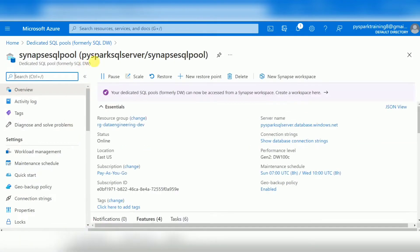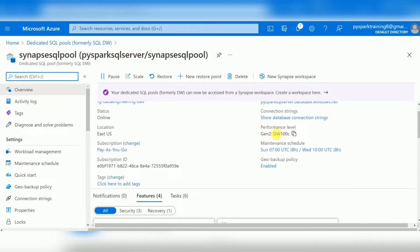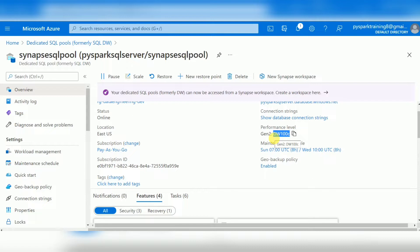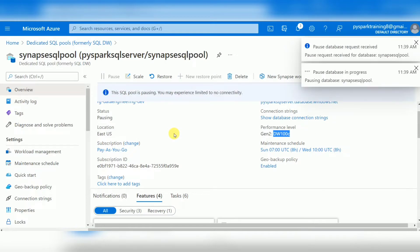When it comes to Synapse data warehouse, the default I have chosen is 100 DWU — Data Warehouse Units — which is a single node with 60 distributions. 60 distributions means 60 databases. This is the basic configuration. If you're not using this, there is an option called Pause, because they will charge you per hour.